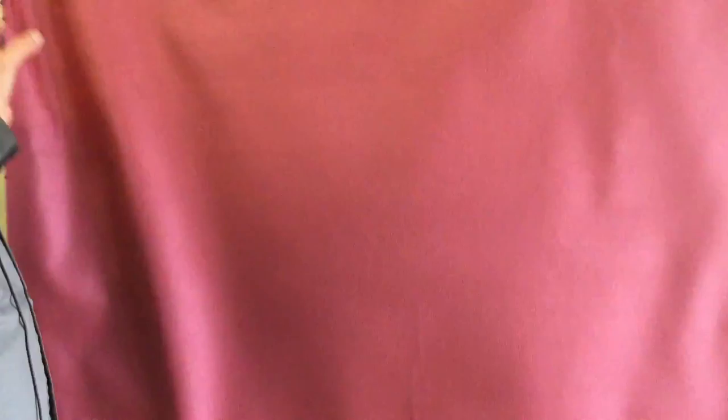We have 50 yards of it. It is a closeout we can't get more. You can get swatches to make sure the color is what you want and cut yardage, and anything over three yards we discount.